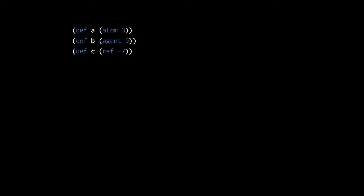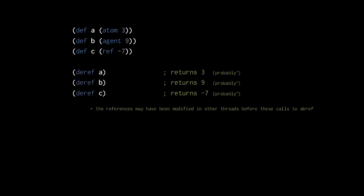Let's cover what atoms, agents, and refs have in common. Like vars, these other reference types can be thought of like collections that hold a single value. Here we have an atom with a value 3, an agent with a value 9, and a ref with the initial value negative 7. The deref function returns the currently held value of all these types.